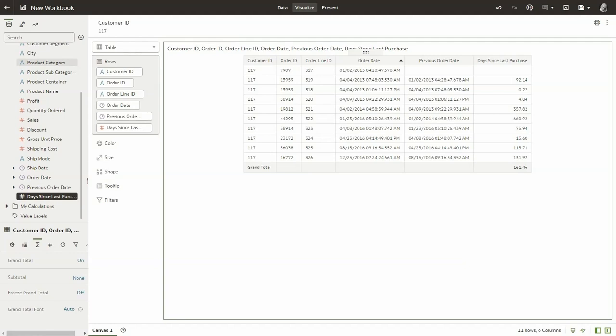Hello, this video will show a simple way to calculate number of days between two purchases, so two rows in the data set with Oracle Analytics.